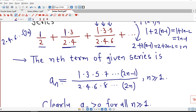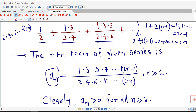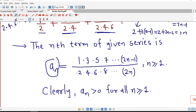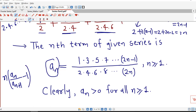It is clear that all the terms are positive, so the given series is a series with positive terms and we can apply Raabe's test. For Raabe's test we find the limit of n times (aₙ / aₙ₊₁ minus 1) as n tends to infinity. For that, we first determine the (n+1)th term.